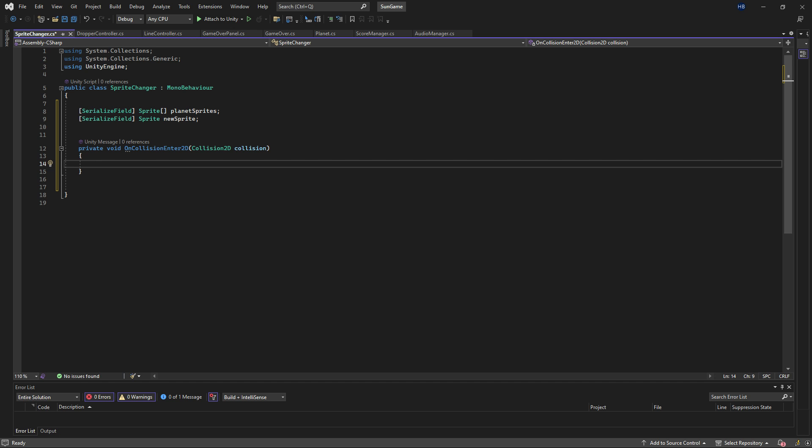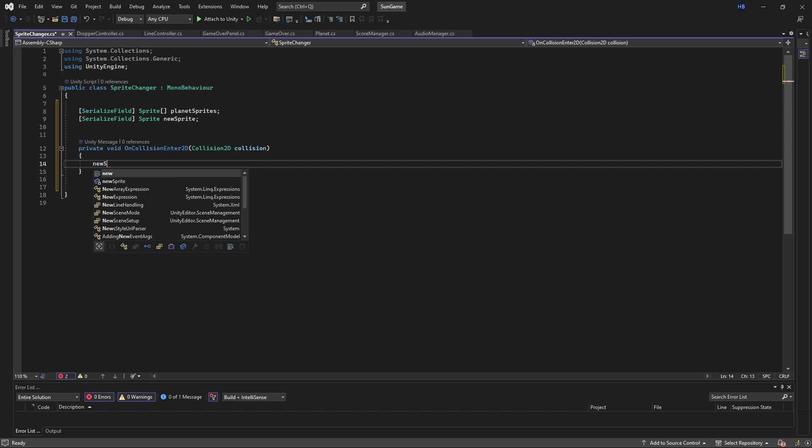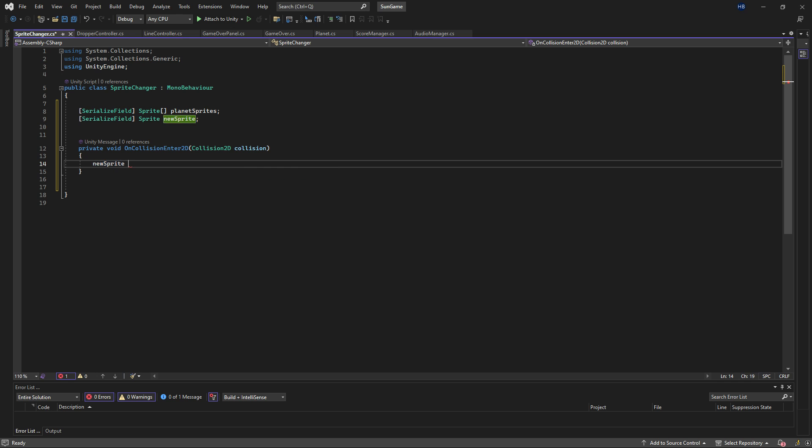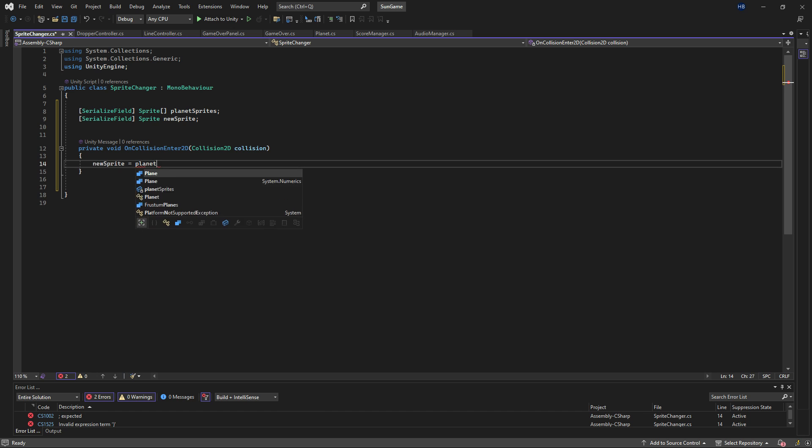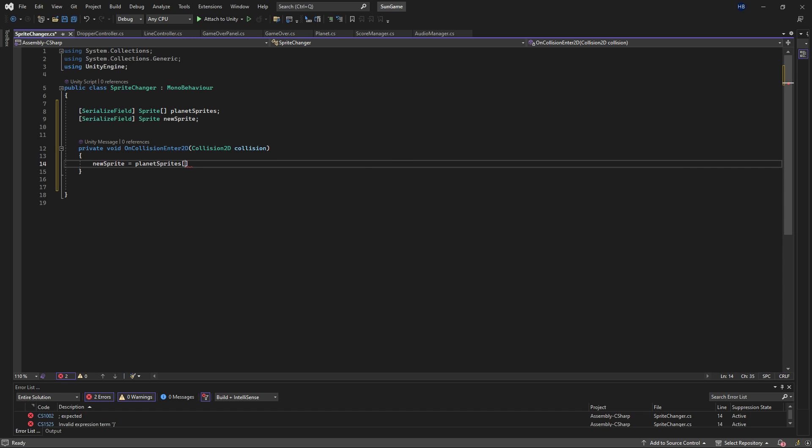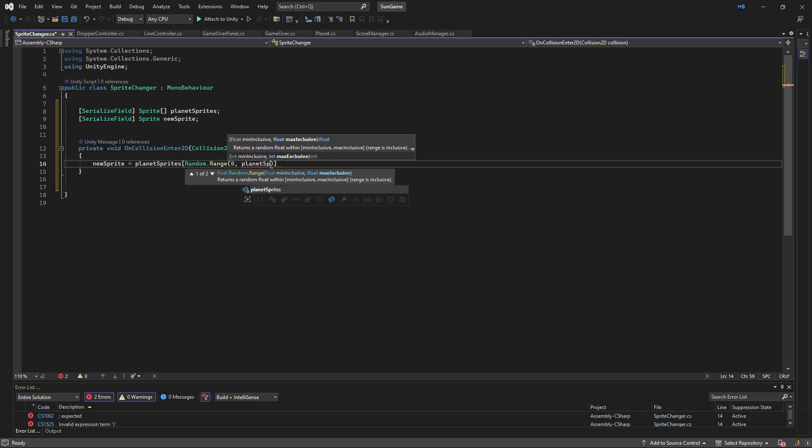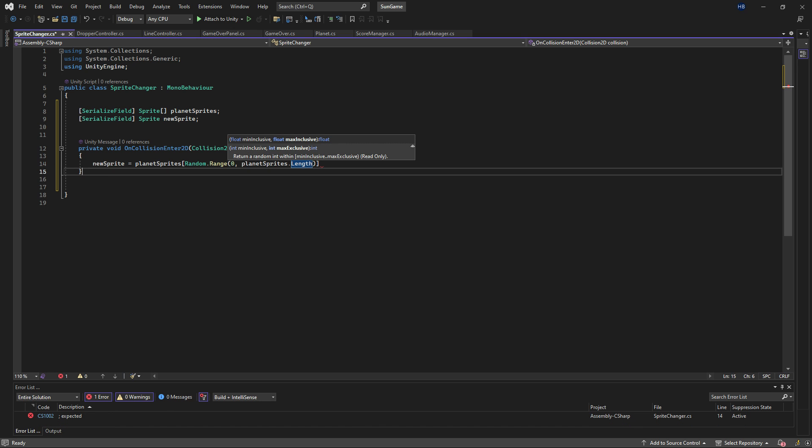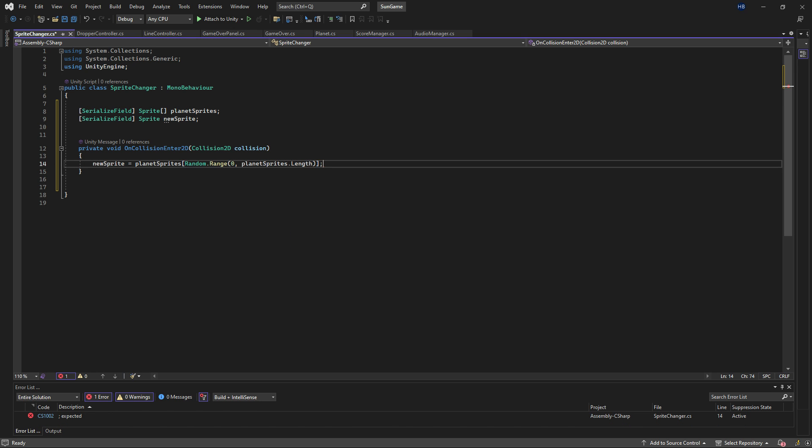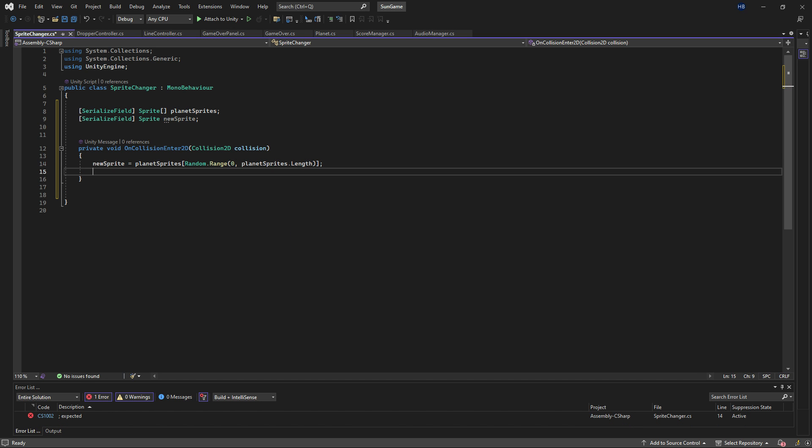Since I want a random sprite to change, what I can do is set my new sprite variable to a random sprite in the planet sprites array. And I can do that with random.range. So we'll say new sprite is equal to planet sprites random.range 0, and then planet sprites.length. All we're saying here is take a random sprite from this array, and then we're inputting the bounds of the array. So it starts at index 0 and ends at however many items are in the array.